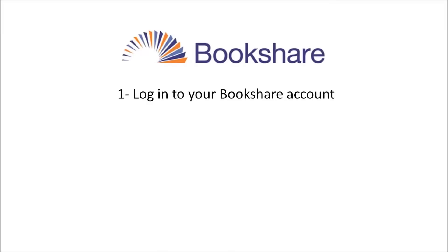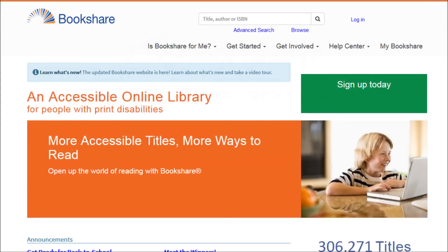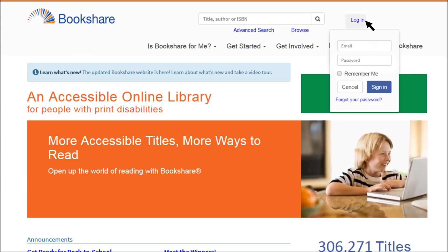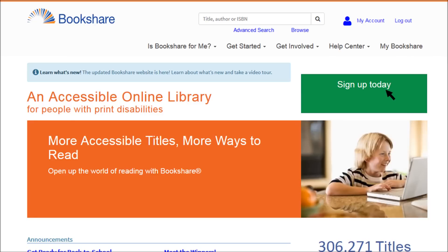Step 1: Log into your Bookshare account. To start, open your browser on your computer, go to bookshare.org, and log into your account.